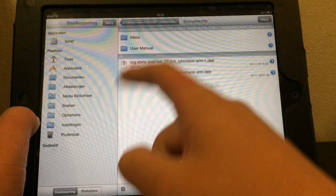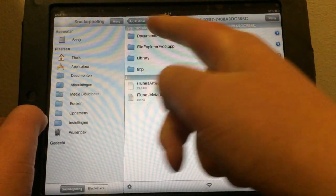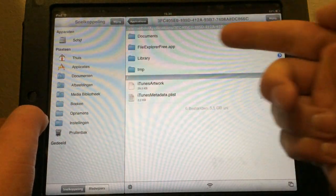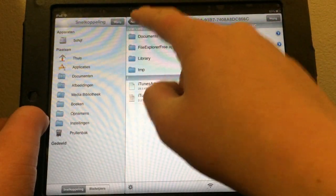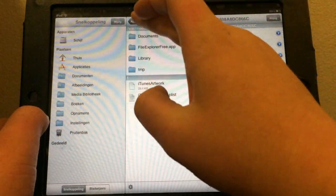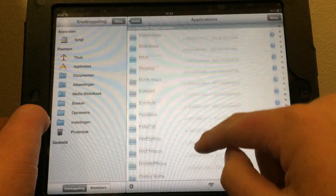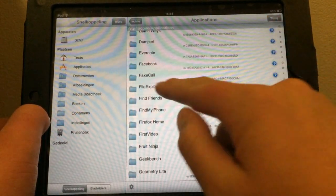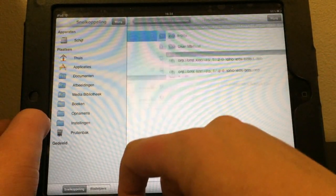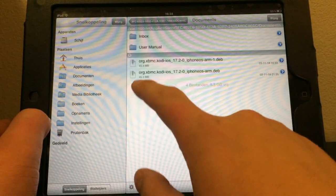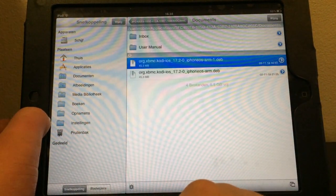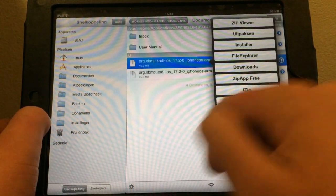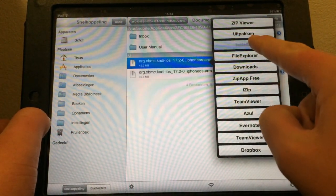Alright and you want to go into your app section, right here, you want to search your file explorer app, you go to documents, and you can see here the Kodi tar file, you want to hit the installer.